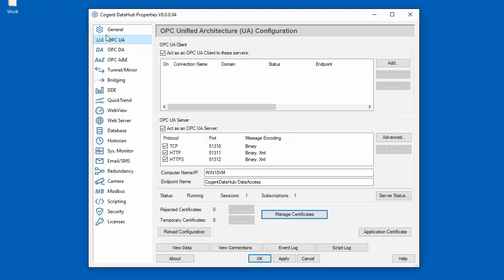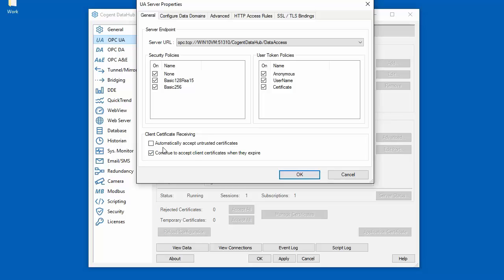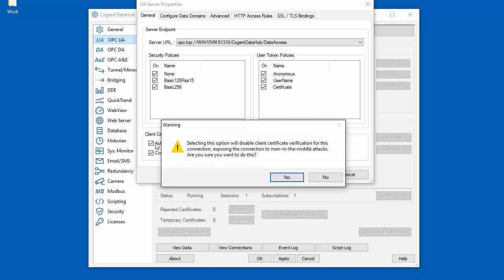If we look at the DataHub server machine in Windows 10 and open up the advanced settings, we have an option called 'Automatically Accept Untrusted Certificates.' This tells the DataHub UA server to accept all untrusted certificates received when a client tries to connect. The untrusted certificates are moved into a temporary certificate store, allowing the client to connect without requiring a trip back to the server. However, certificates in the temporary store are deleted whenever you restart the DataHub, so after you've finished configuring all of your clients you'll want to come back to the server and move the certificates from the temporary store into the trusted certificate store. When we select this option we are warned that this is a potential security risk, which is why we don't want to run with this option selected in production.